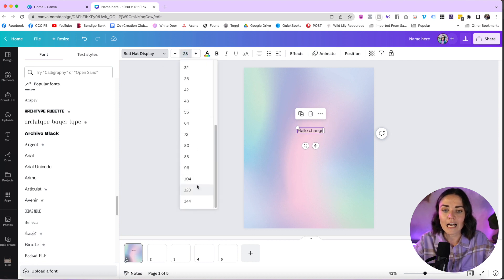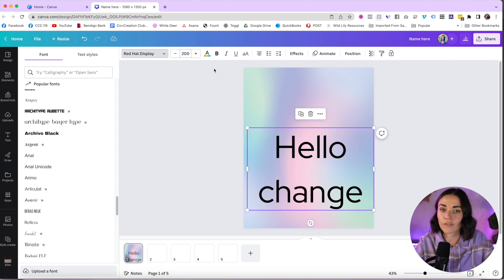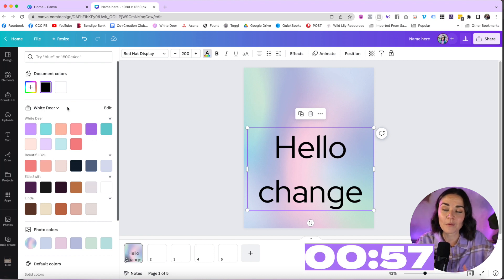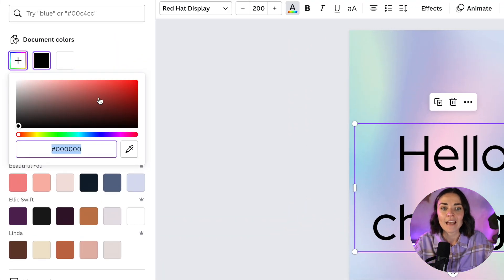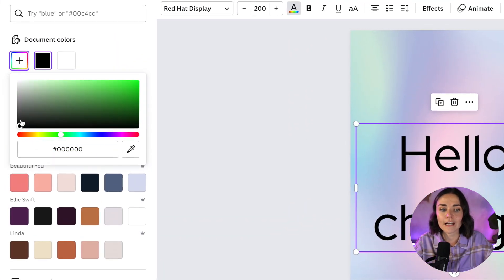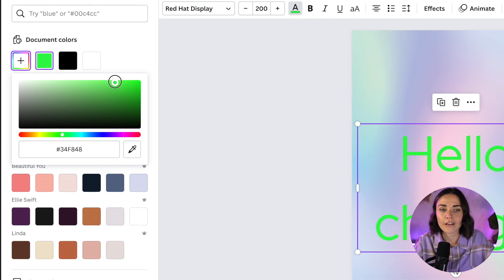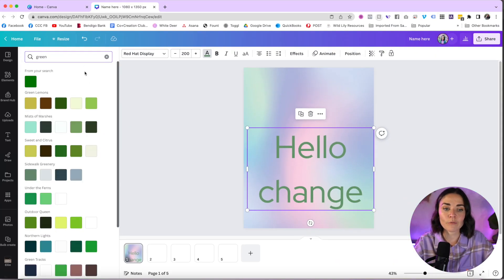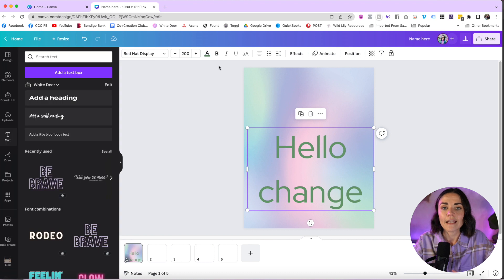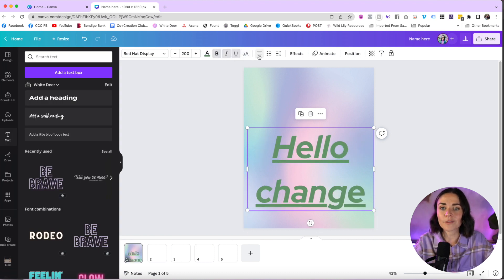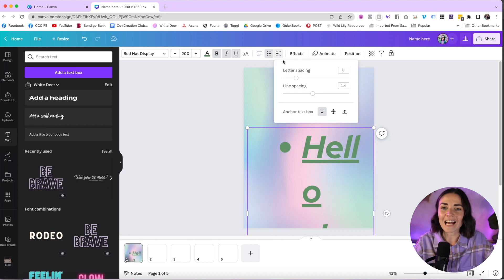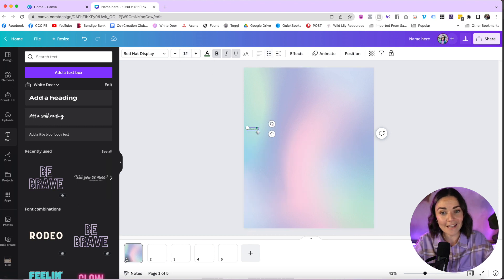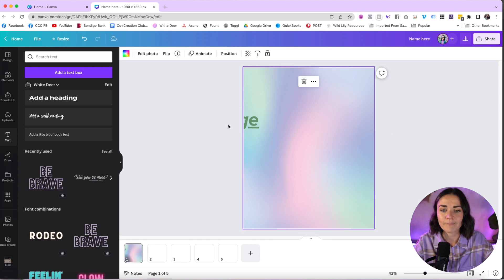For colors, you can choose from pre-saved color palettes or click the plus button to open the color picker. Rotate through it, move the circle to choose any color — bright green, dark green, pastel green — or type a color name like 'green' and Canva will bring up color palette options. You've also got bolding, italic, underline, capitalization, center/left alignment, dot points, and line or letter spacing controls.